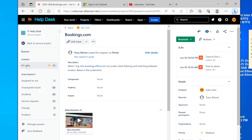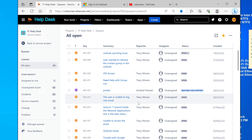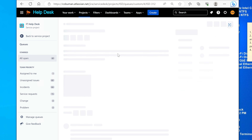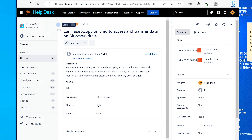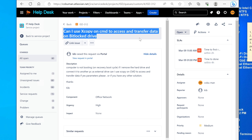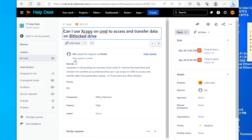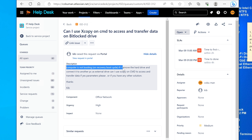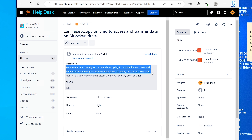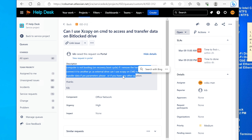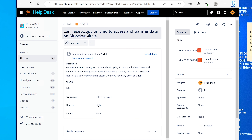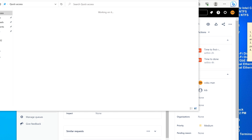Let's work on another ticket. Can I use XCopy on CMD to access and transfer data on a BitLocker drive? The computer is not booting — it's on a recovery boot cycle. If the hard drive is removed and connected to another PC as an external drive, can XCopy be used to access and transfer data? You would need the BitLocker key to do this.